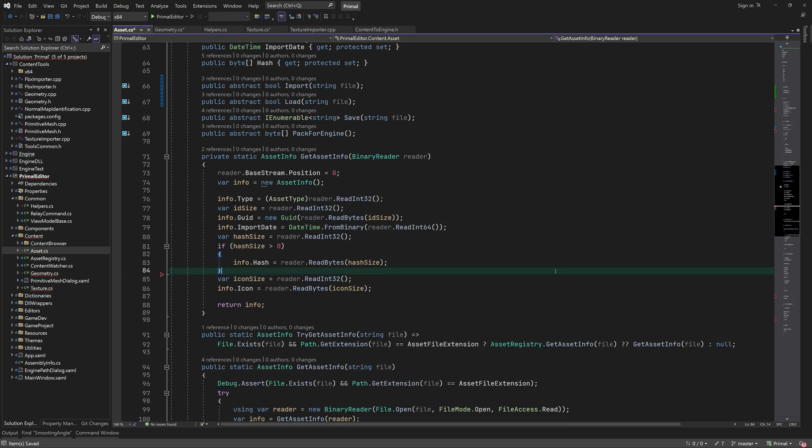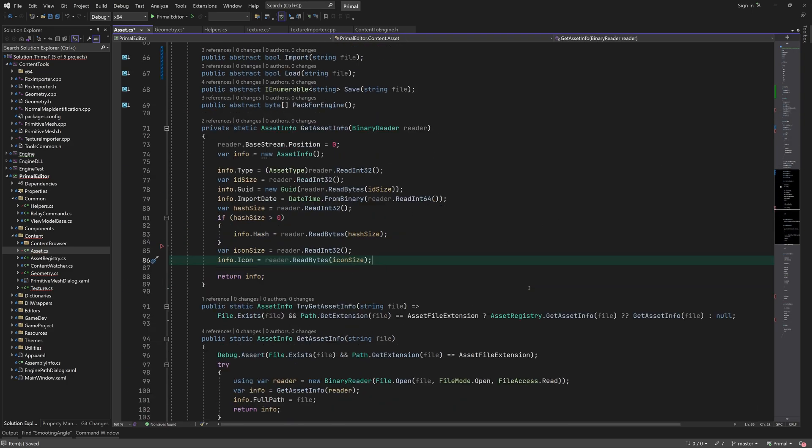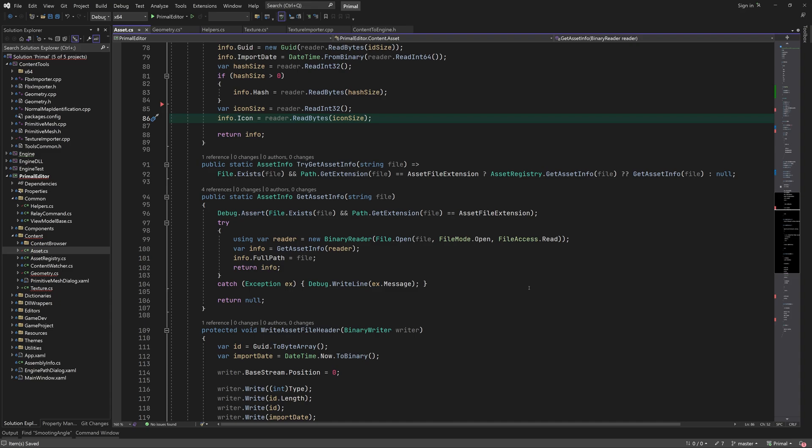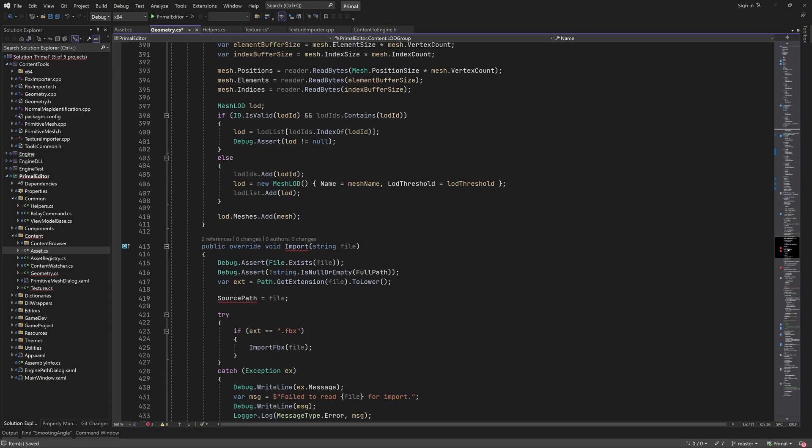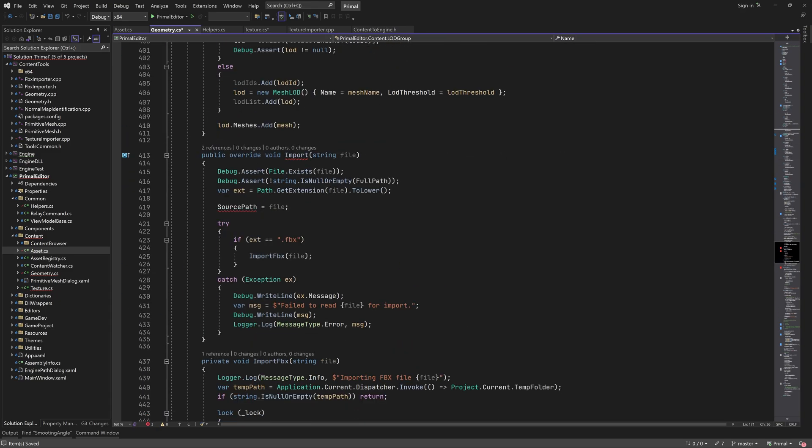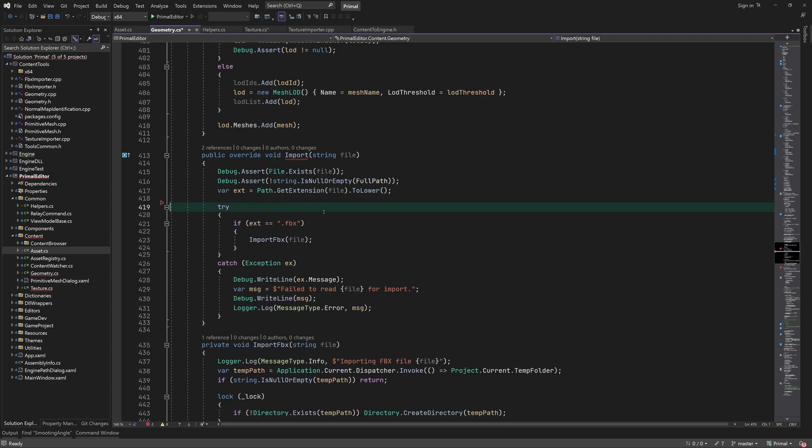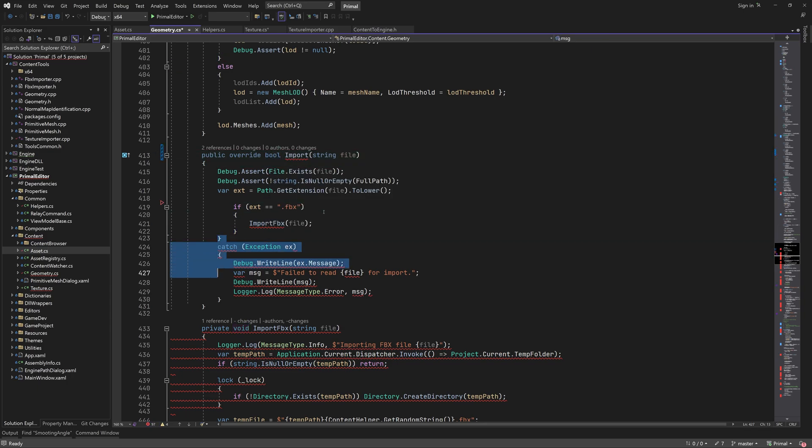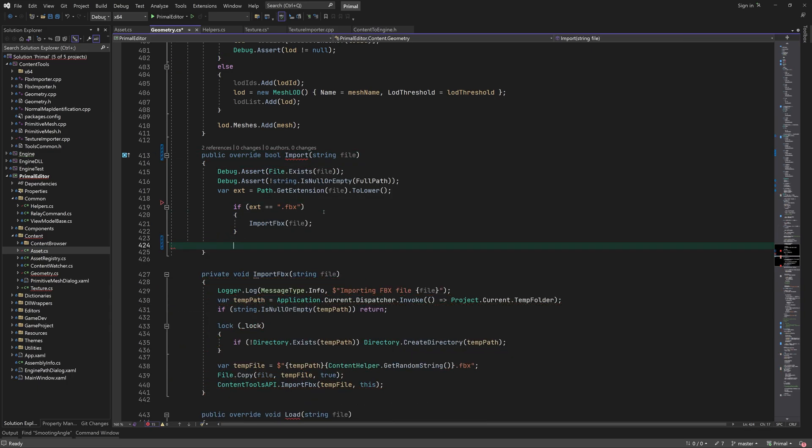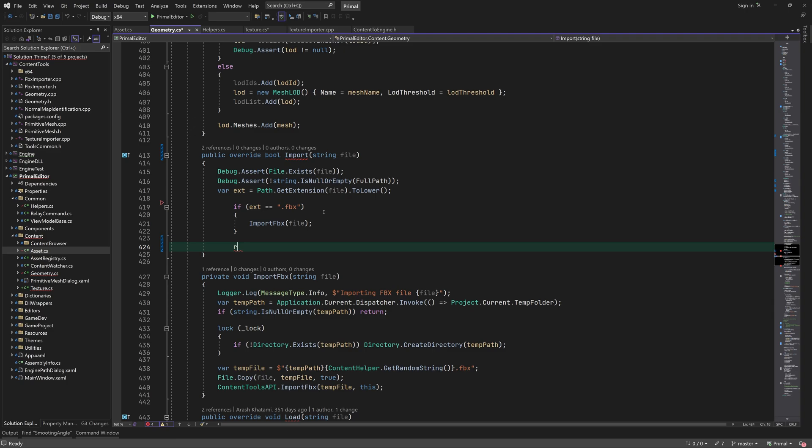Now because we changed the data format of the asset files, we are no longer able to read any assets that were already imported in the editor. So we must not forget to delete all assets from the game project before starting the editor. In the geometry class we see that the source path was being set but it's never used for anything, so we can remove it.